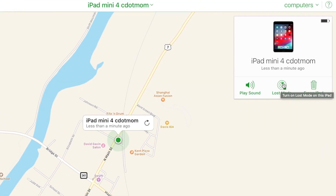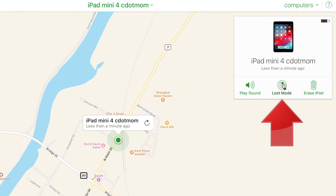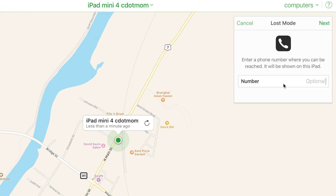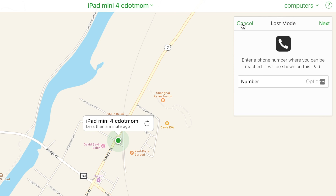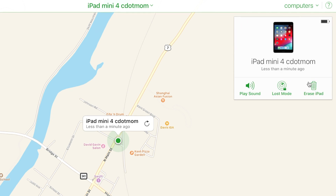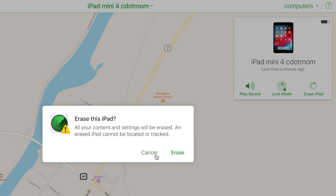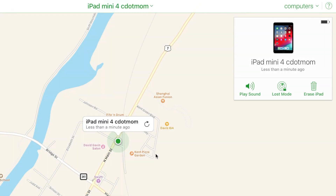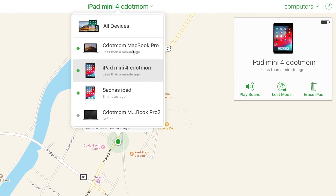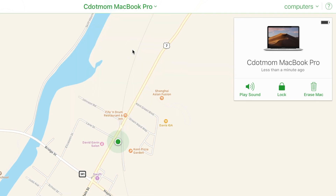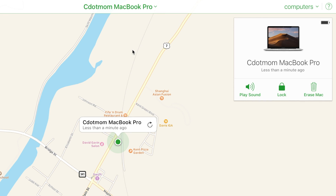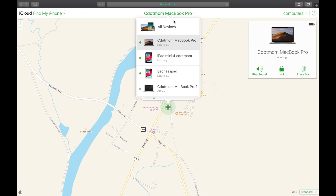There are two other options. Lost Mode enables me to put a phone number on the screen of my device, so that if somebody picks it up, they'll be able to contact me and let me know that they have it. And as a last resort, I can use Erase iPad to remove all personal information from that device, in case I think it's really gone for good. Back to the devices — I have exactly the same options for the MacBook Pro: Play Sound, Lock, or Erase Mac.